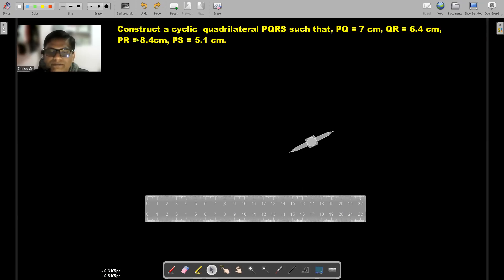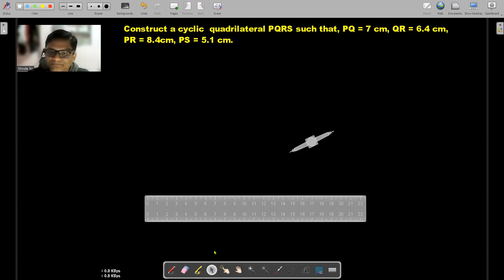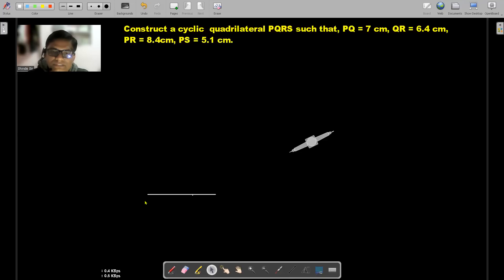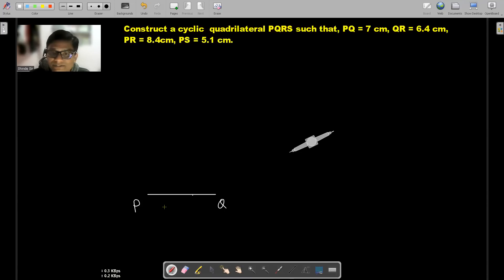First, we are going to draw a segment which is a side of our cyclic quadrilateral PQ, which is 7 centimeters. So I'm going to draw segment PQ — 7 centimeters. Let's assume this endpoint of the segment is P and the remaining end is Q. Now we have a segment PQ of 7 centimeters, which is a side of our cyclic quadrilateral.